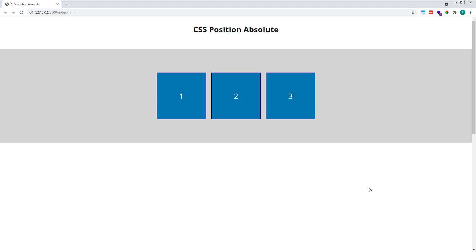By default, when no position property has been specified, elements are given a position of static. This simply means that they remain positioned according to the normal document flow.